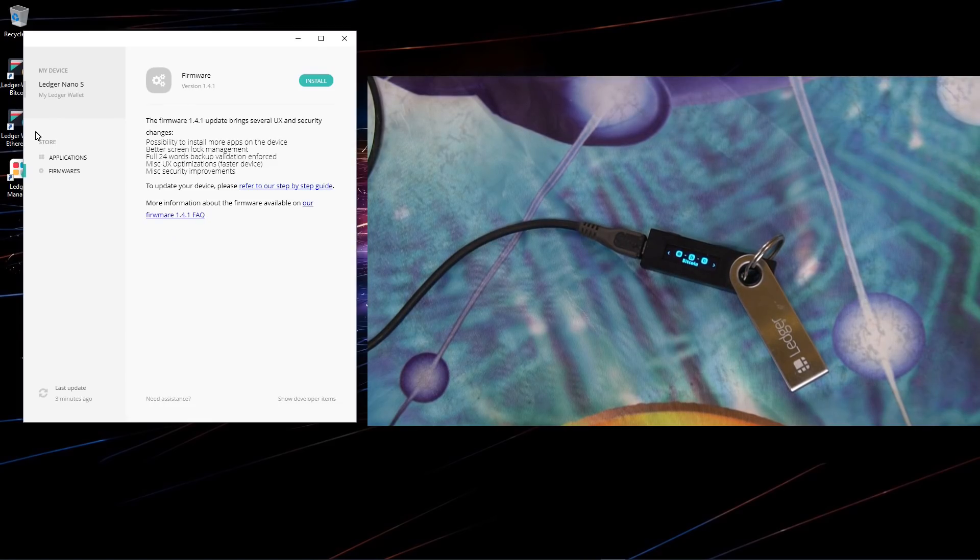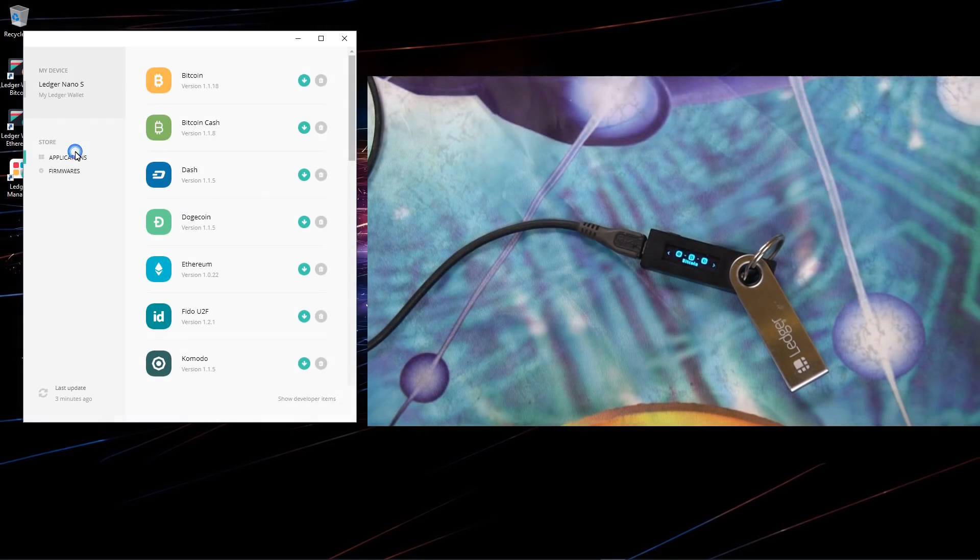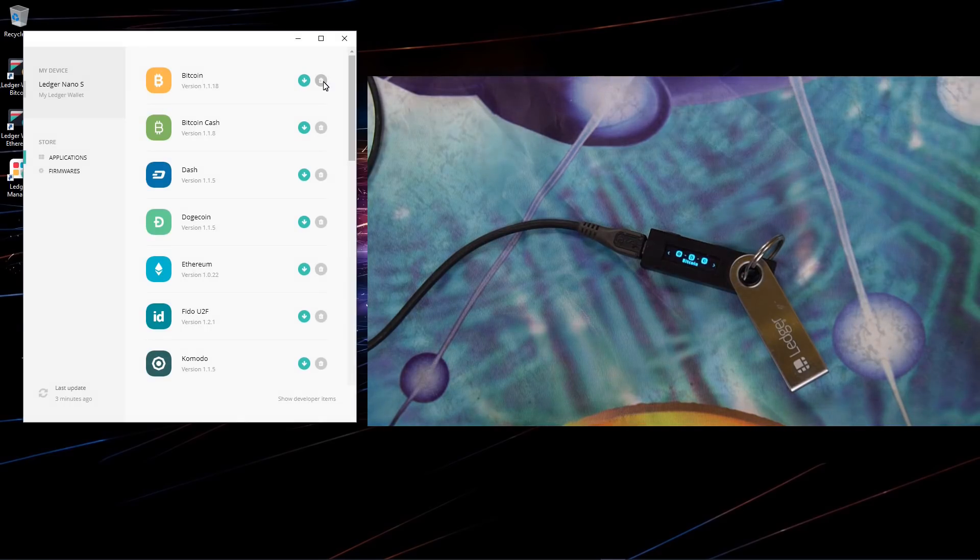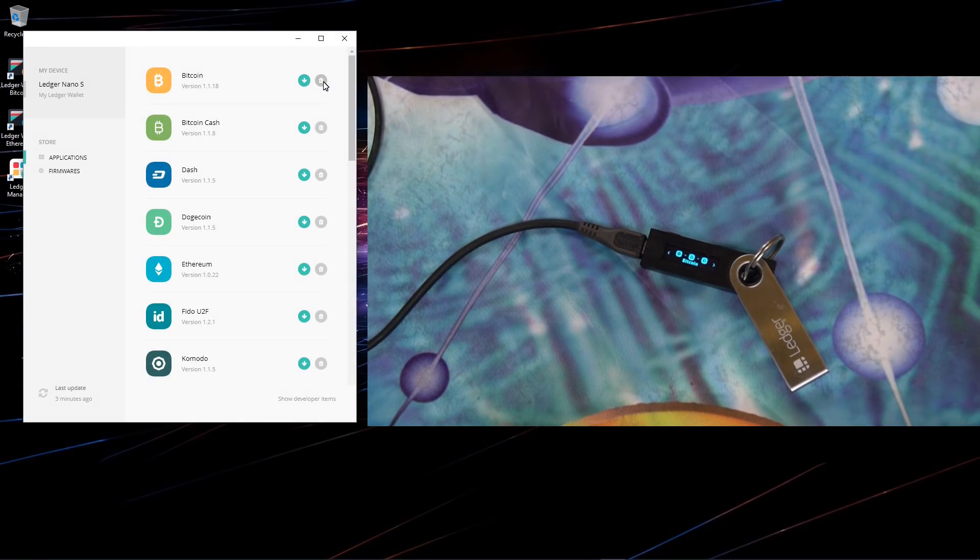So I'll go to applications in Ledger Manager and I'll start to uninstall some of the applications. I'll uninstall the Bitcoin application.